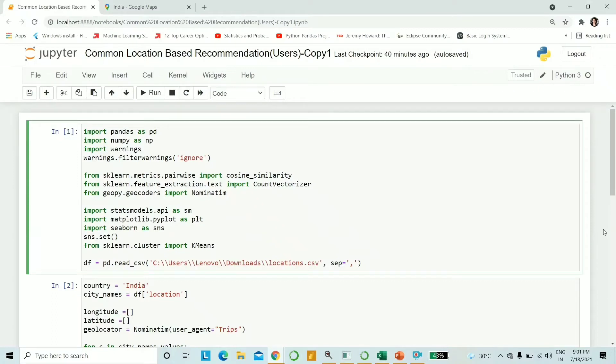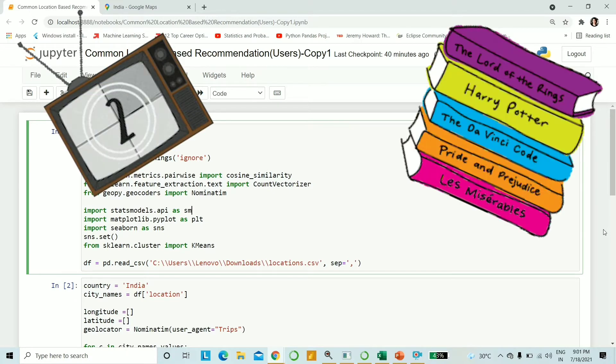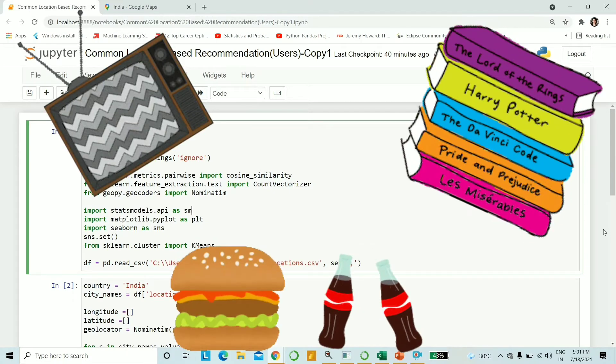Hello there everybody, this is Ananya and today we will be building a recommendation system. Now whenever we think about recommendation systems, we get an idea such as recommending movies or books or commonly bought items.